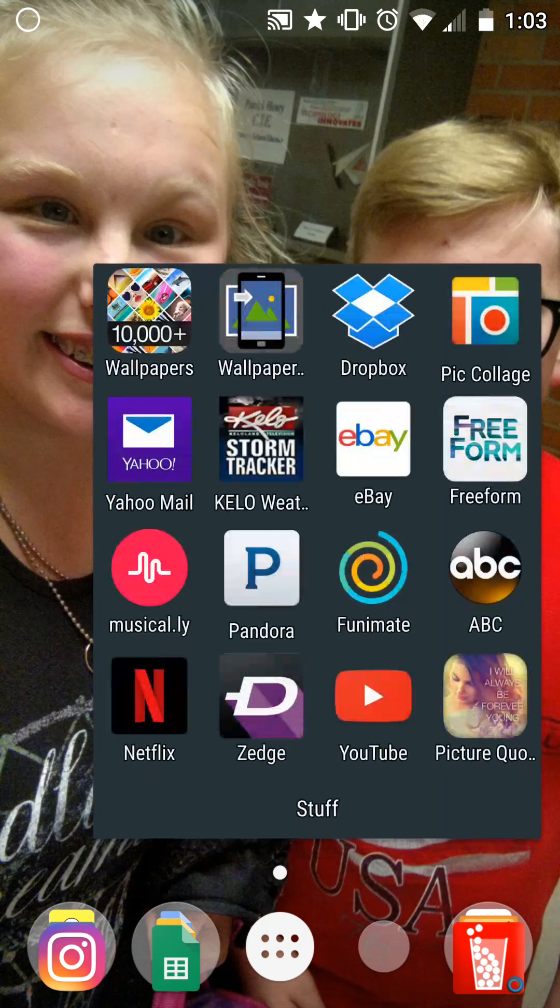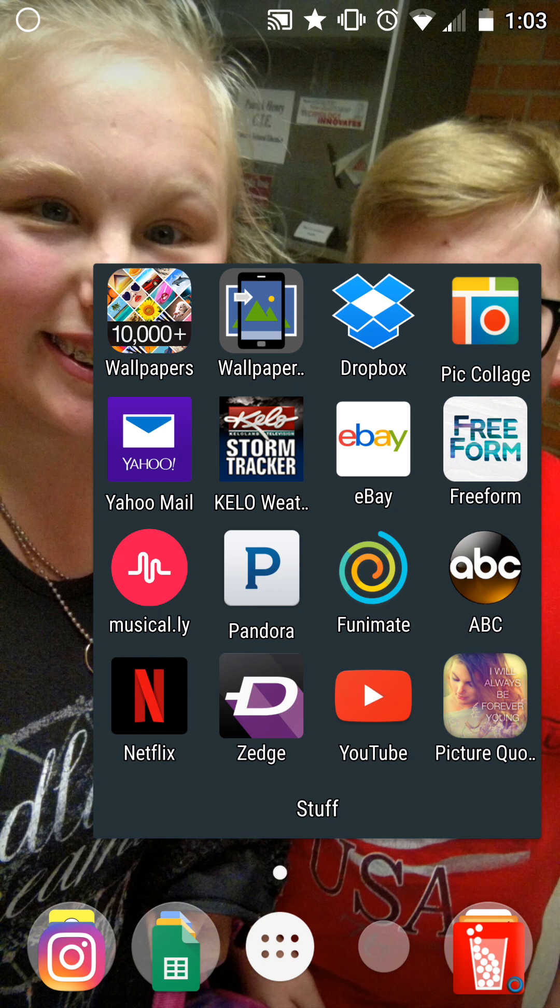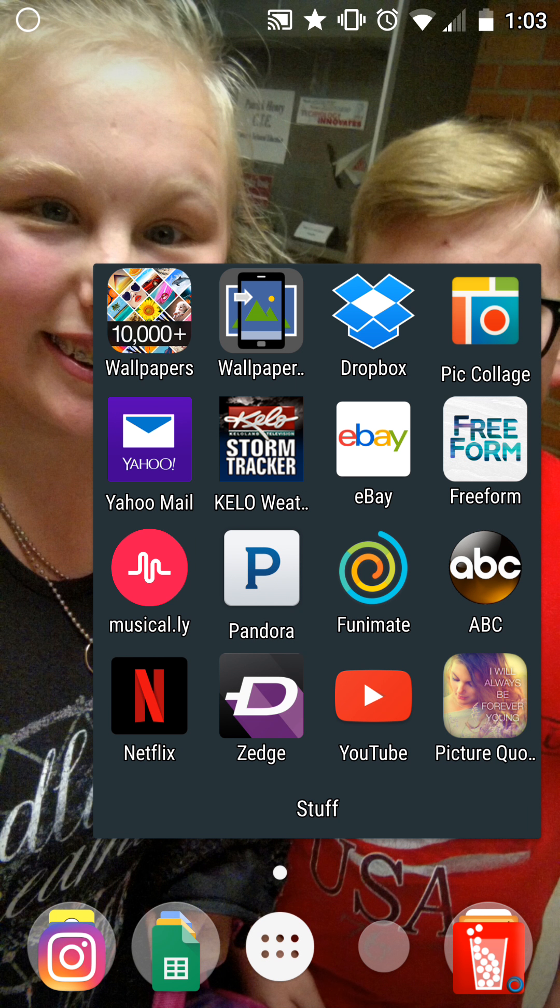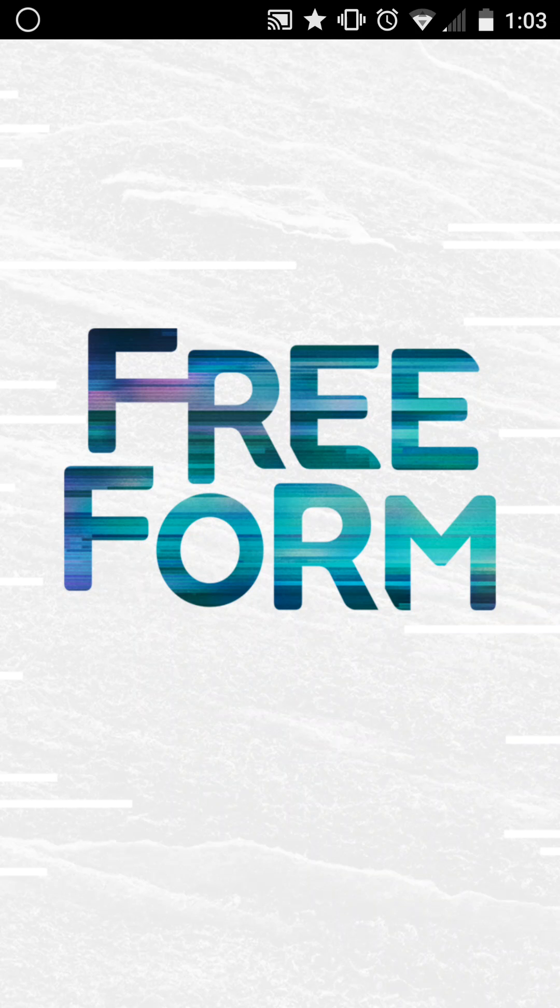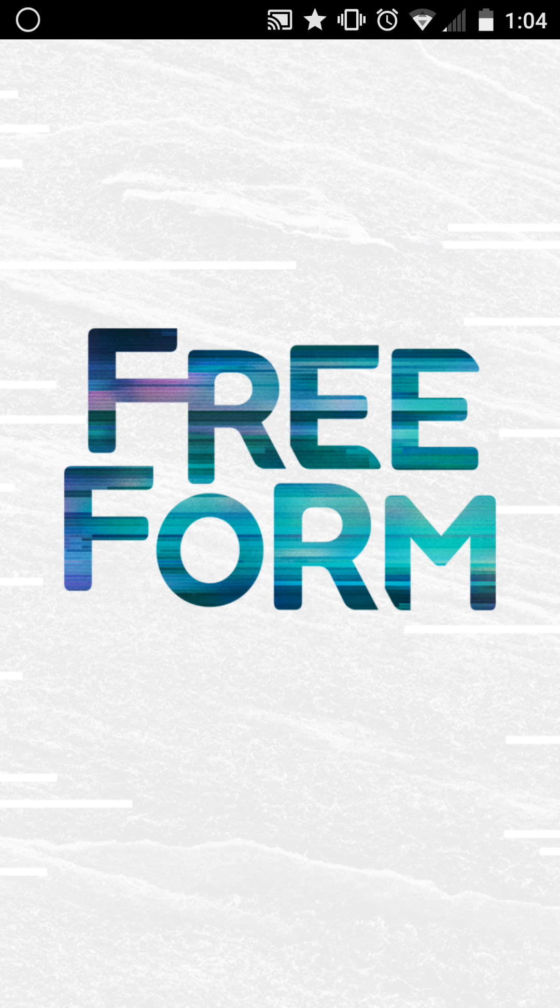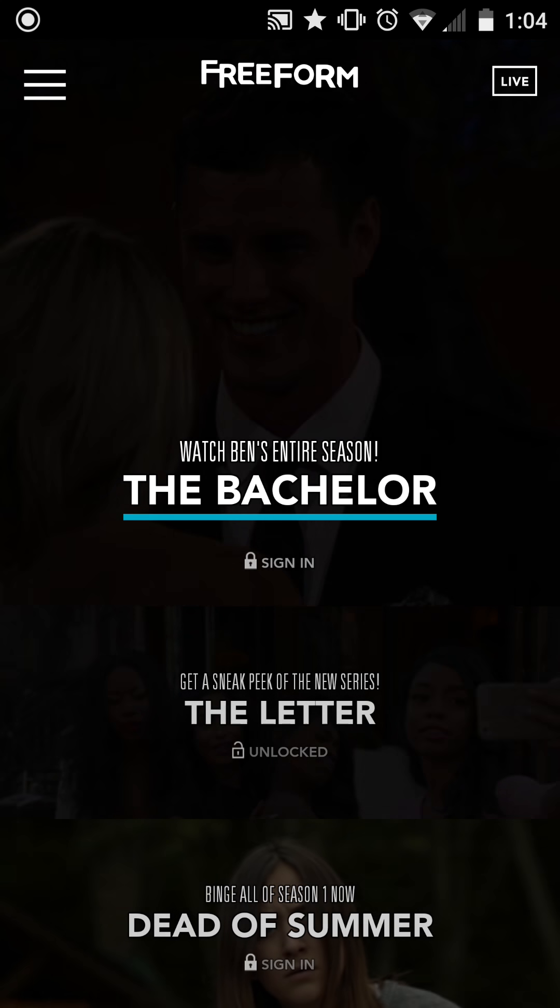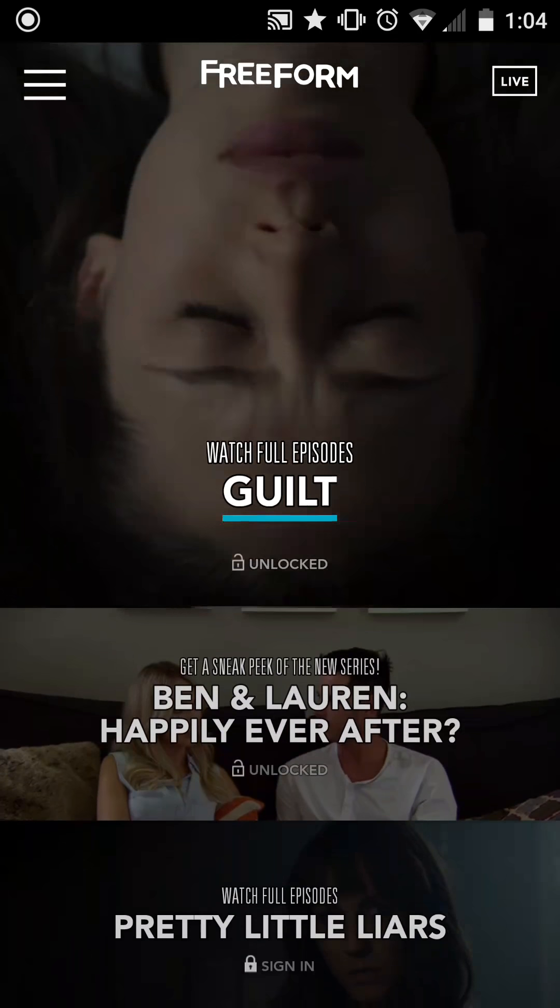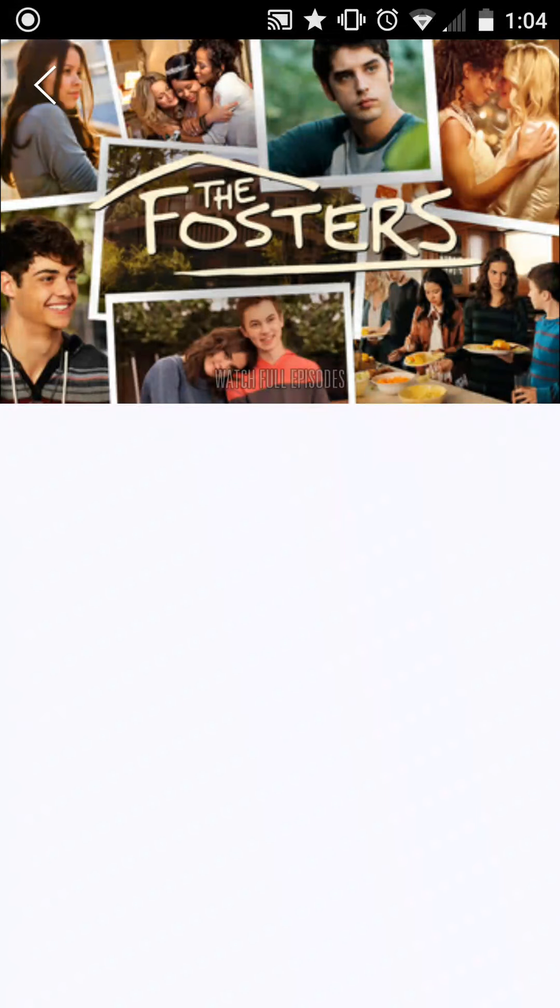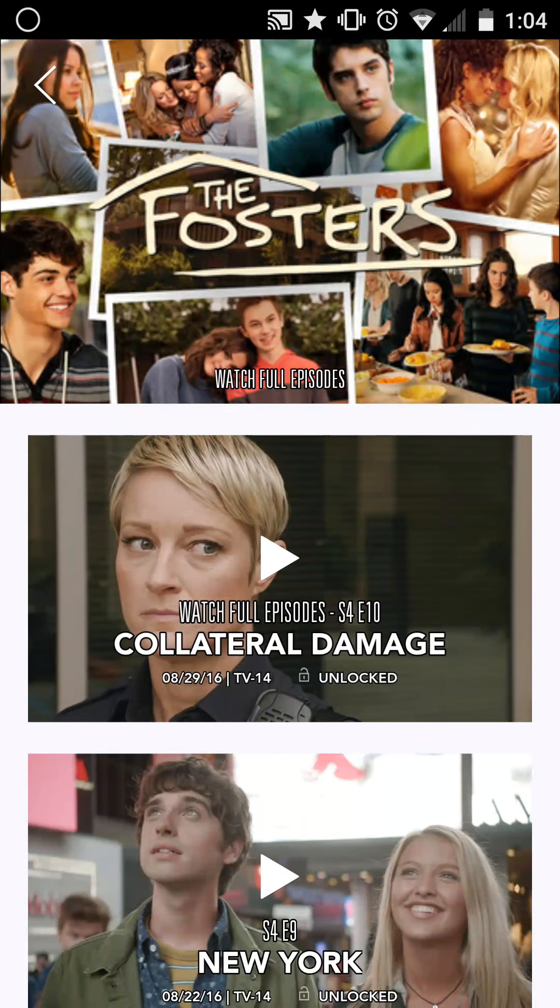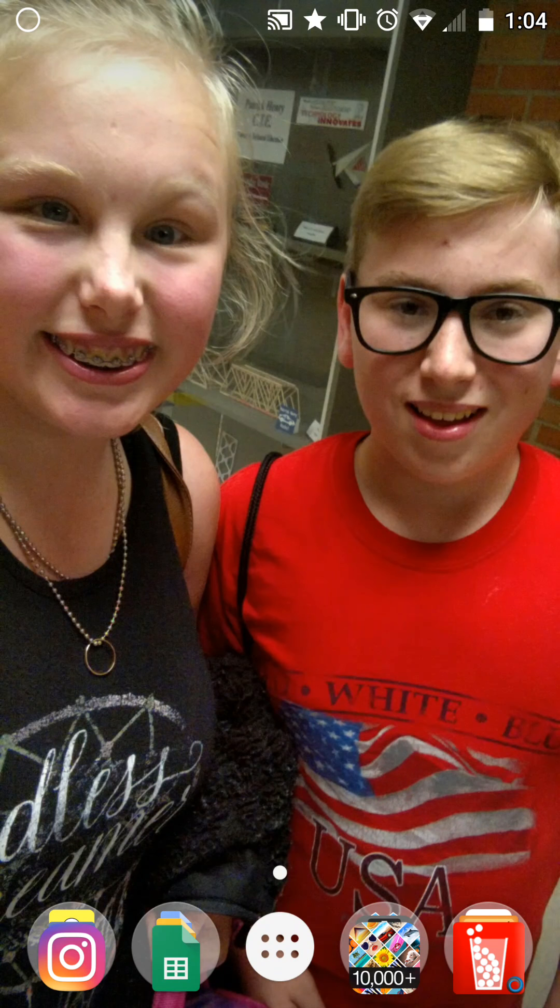Then I have Dropbox, PicCollage, Yahoo Mail, Kello, Storm Tracker, eBay, Freeform which I watch The Fosters on. Currently they don't have an episode up. I don't think they have for a couple weeks, so it's taking forever. Yeah, I just watch The Fosters on there.